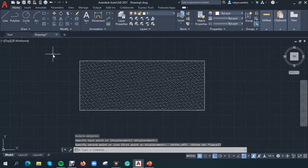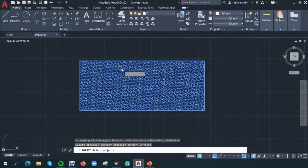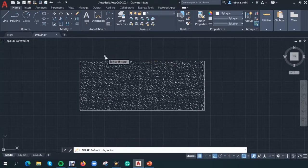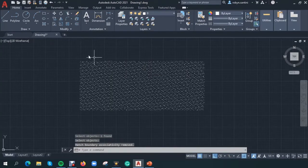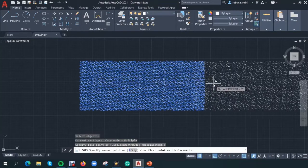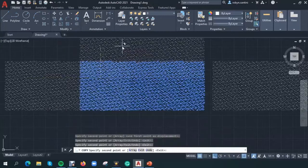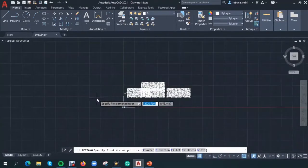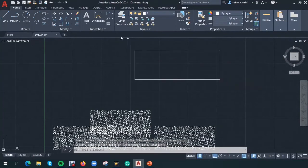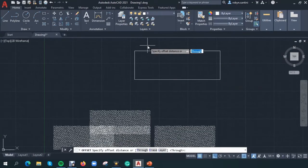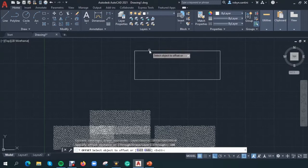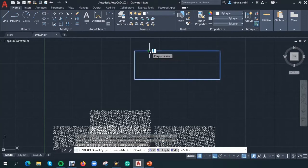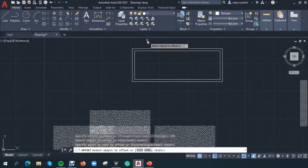Then we looked at rotate, which simply meant we could rotate the object we were working with. We then had erase, very simple — erase whatever we were drawing. We then had copy, which was great because we could copy our elements across without distorting the shape or size. And then we looked at the offset tool, which meant we could offset a line a specified distance away from it. I'm specifying a distance of 100, clicking enter, selecting the object, moving the cursor to the area I want to offset, and selecting.